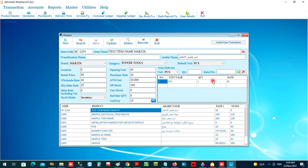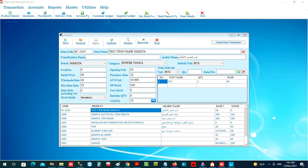If you want to add another unit for this item — for example, boxes where one box contains 10 pieces — and you need to record a selling rate of 500 riyal for the box, you can set up that facility here. As many units can be configured as needed, and the system will track inventory correctly.